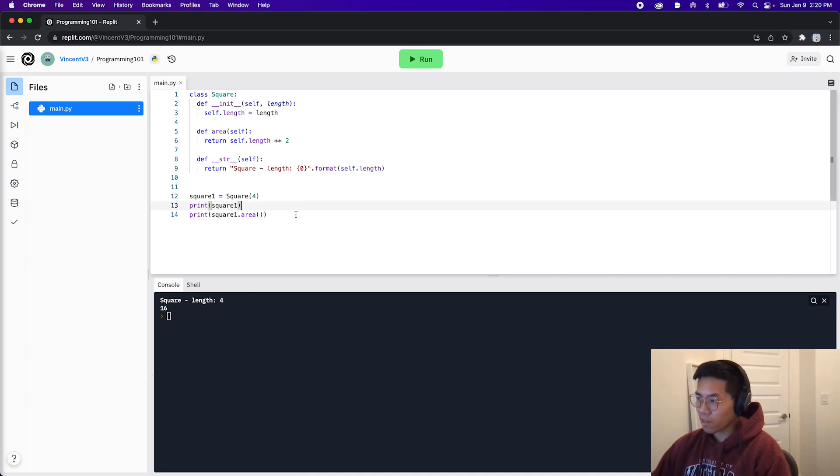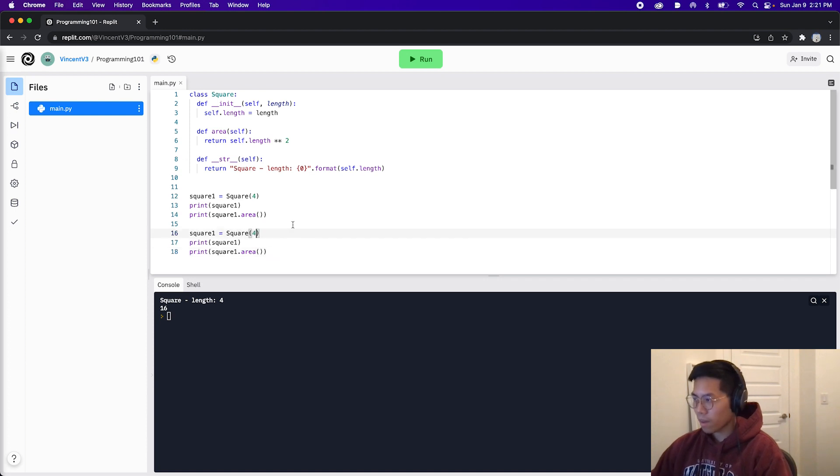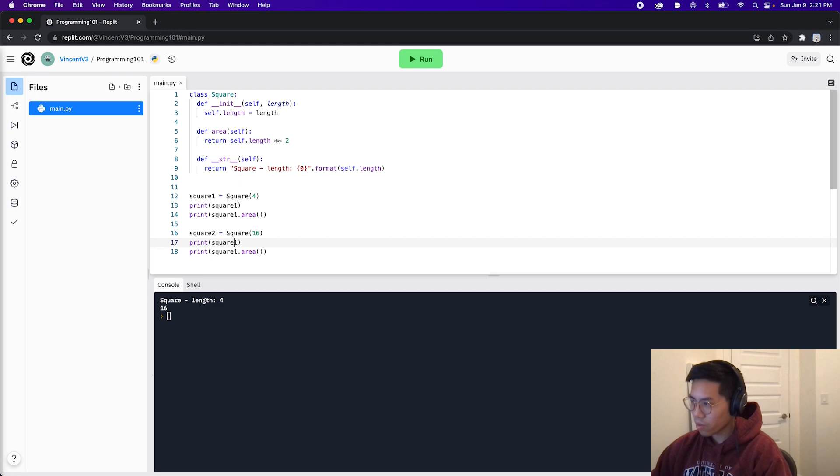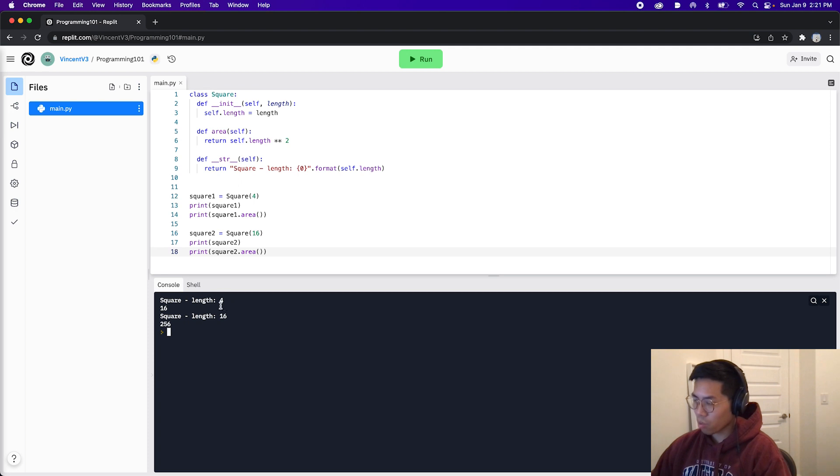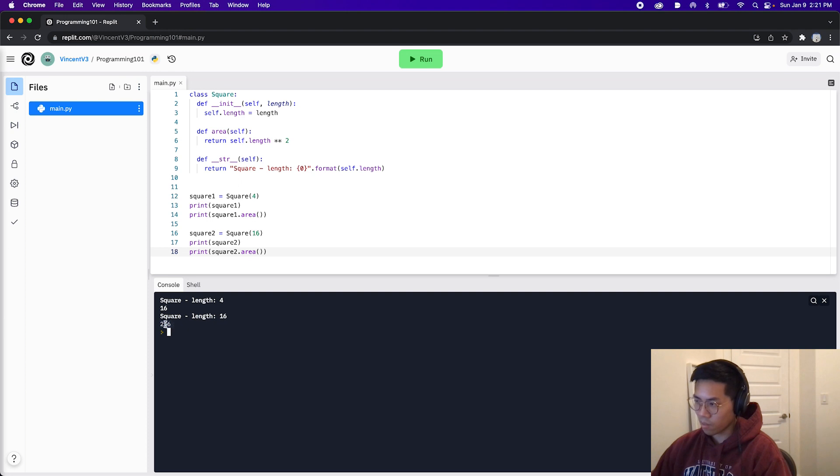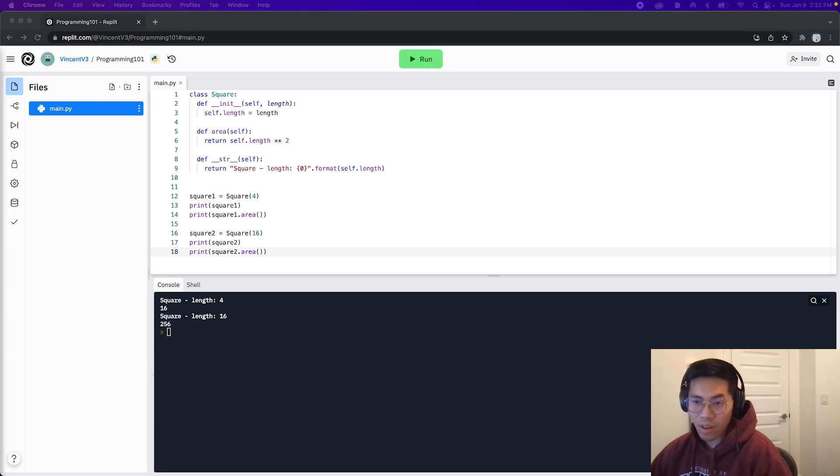Now let's try this again with a different square. So let's copy this and paste. And now let's change the length to 16. And let's call this square two. And update this and this. And now let's click run. And here we got two squares, one length four and one length 16. And here we also got the area 16 times 16 is 256.